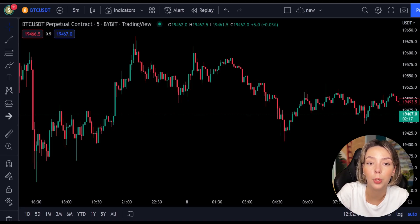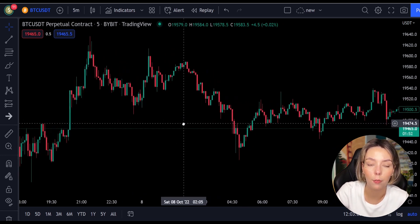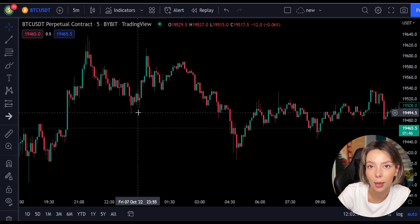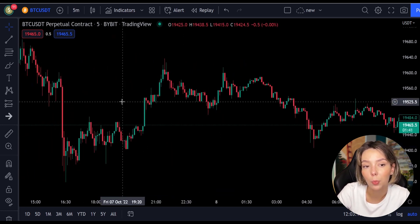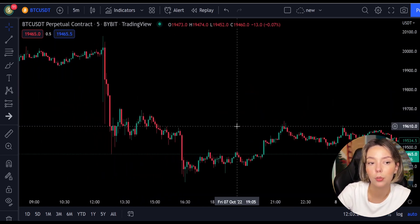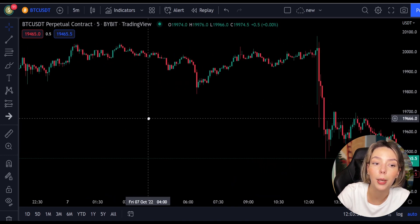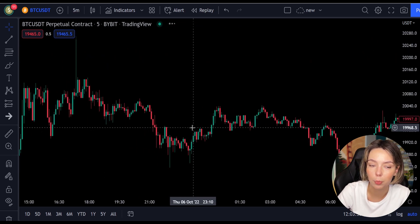Let's get started. We will take a look at the indicators we are going to be using in this strategy — two indicators total. The first and main indicator is the Laguerre RSI. This is an indicator that responds quickly to price changes while minimizing the number of false signals. I will show you exactly how to use this amazing indicator in the right way.